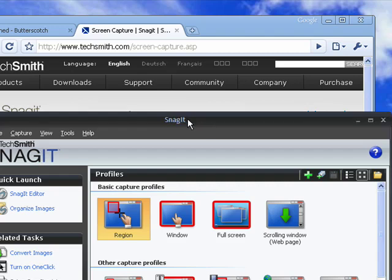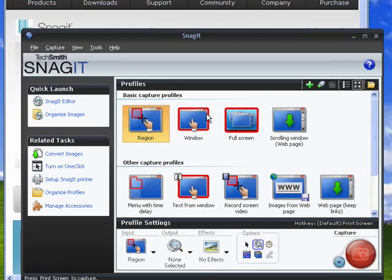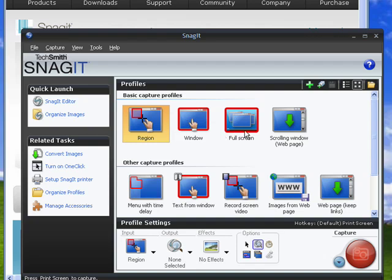With Snagit open, you'll see we have some basic capture profiles here: window, full screen, scrolling window. We'll select region, and then we'll click this red capture button. You can also use a hotkey.